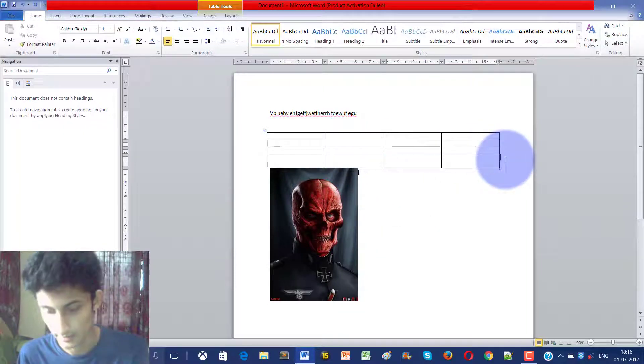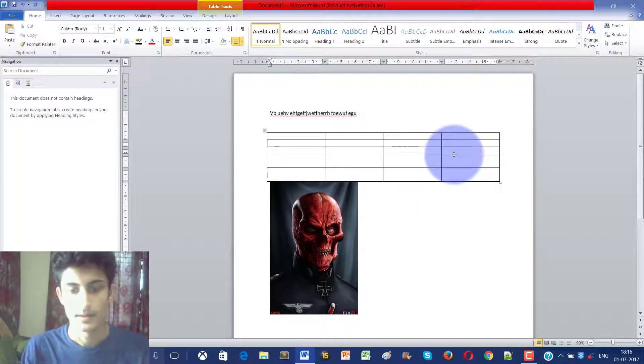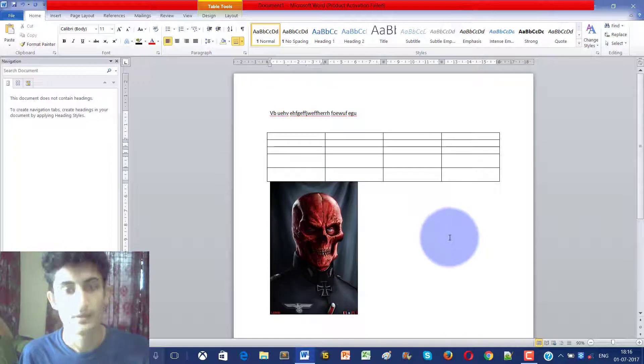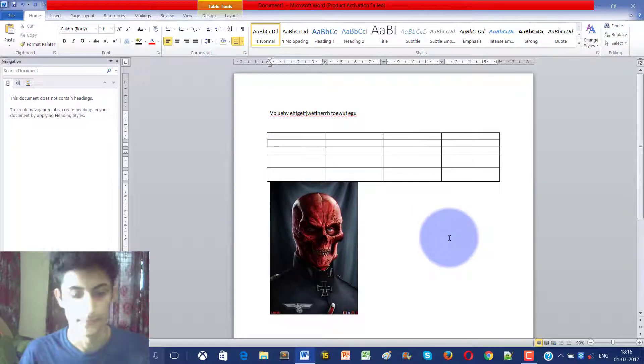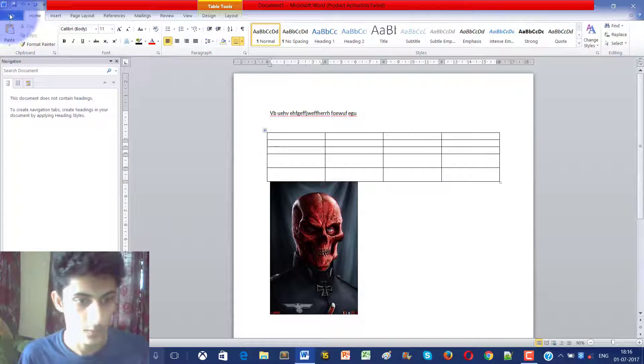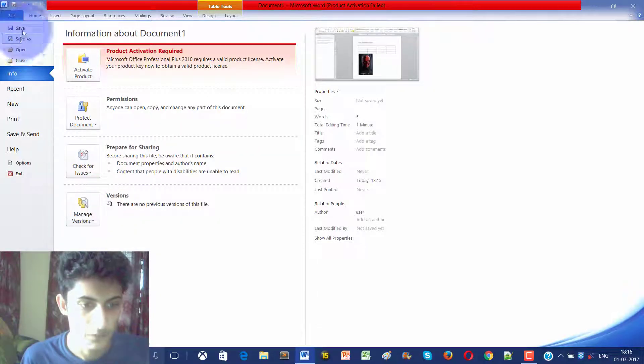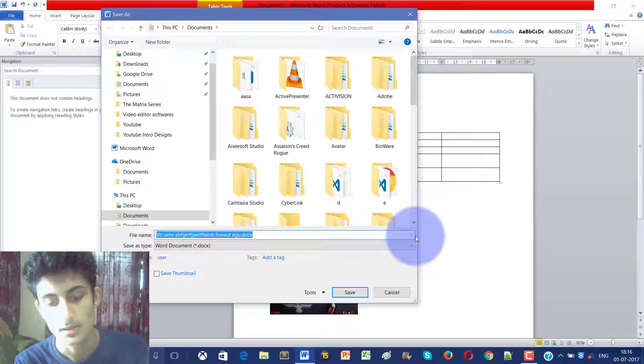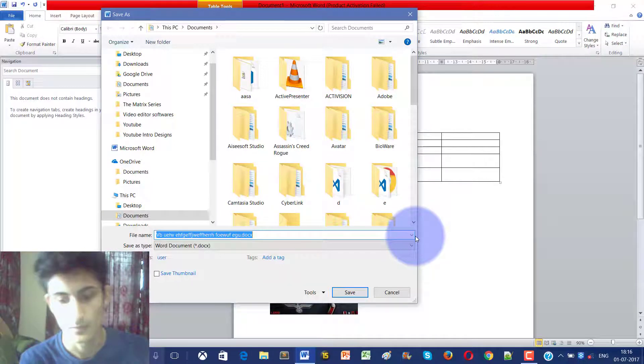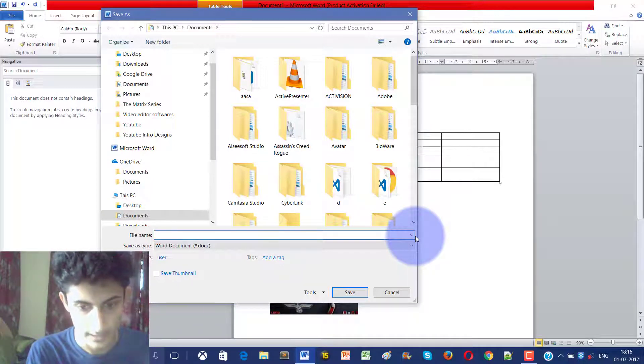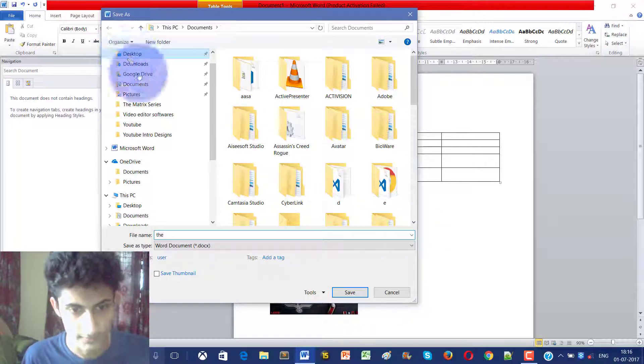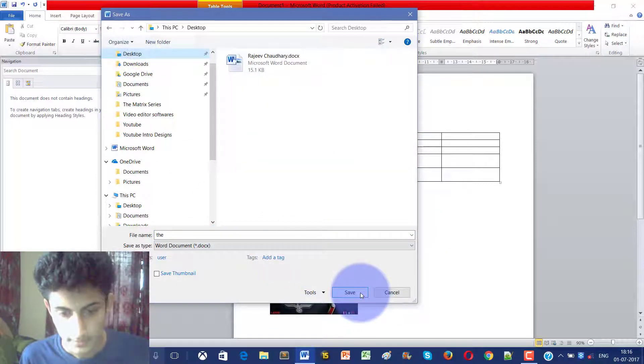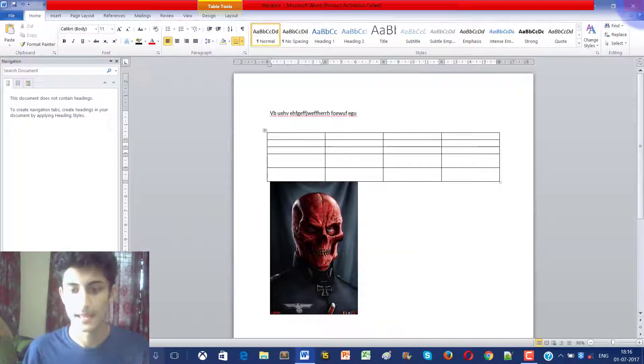We can do everything here. So the file is created. Now let's save this as a PDF. To do this we go to File and then we go to Save. Right now I'm saving this as a MS Word document. The name I'm giving it is 'the' and let me save this on desktop. The file is saved and the name of file is 'the'.